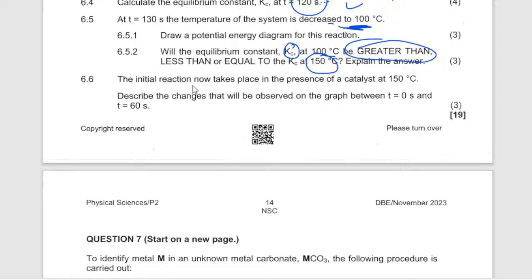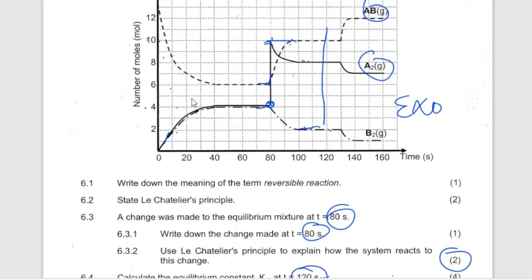The initial reaction takes place in the presence of a catalyst. Describe how the change will be observed on the graph from t₀ to t₆₀. A catalyst just speeds up the rate of chemical reaction but doesn't change how much product is formed. So the graph shifts left and finishes very fast — equilibrium is reached more quickly but at the same position.